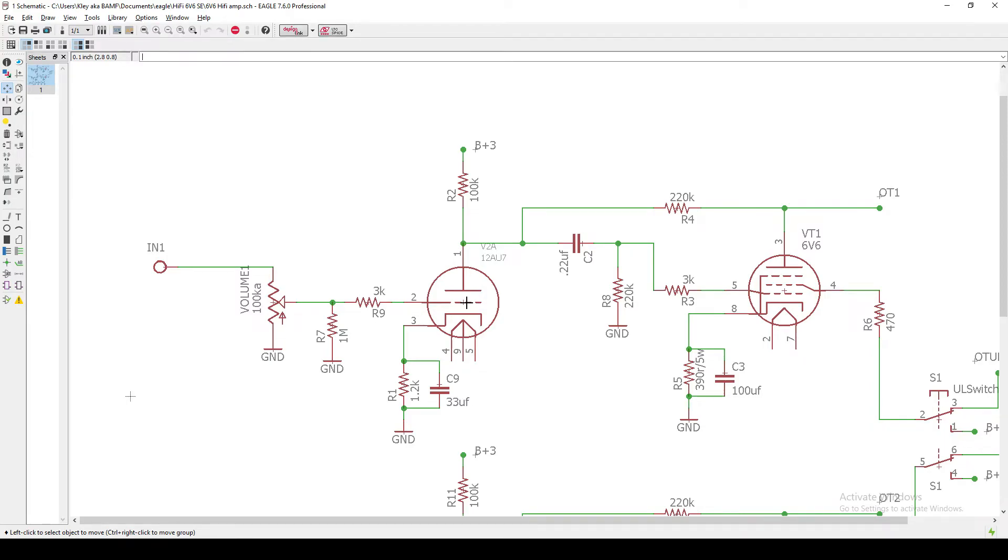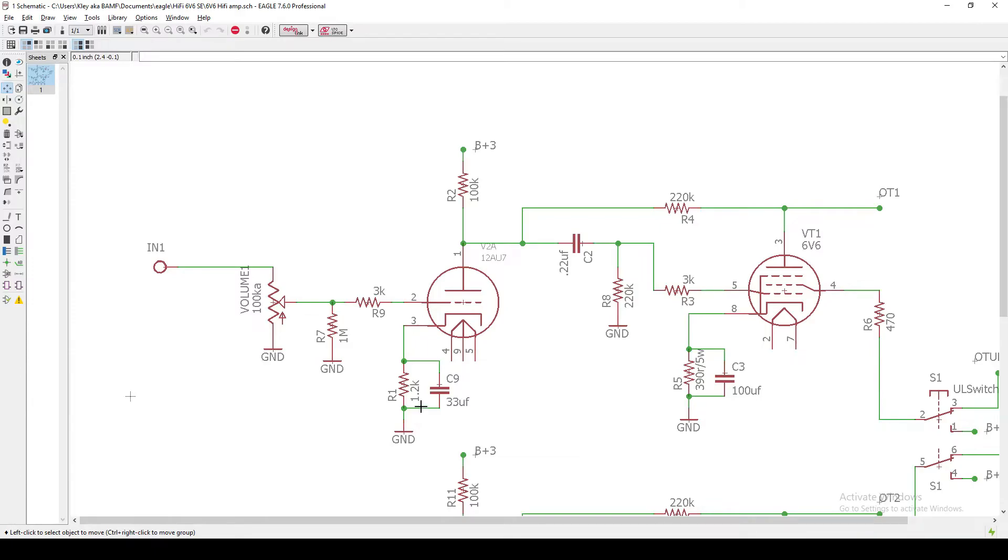And so I also think that this plate resistor, 100K, and this cathode bias resistor, 1.2K, this is really more suited for a 12AX7 than I would be more comfortable with. But the 12AU7 is probably going to require something different.